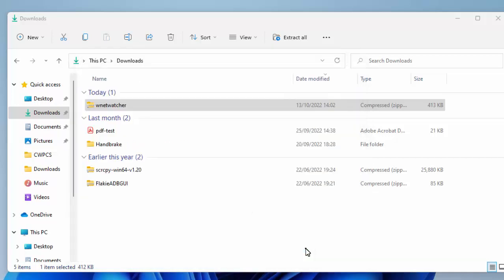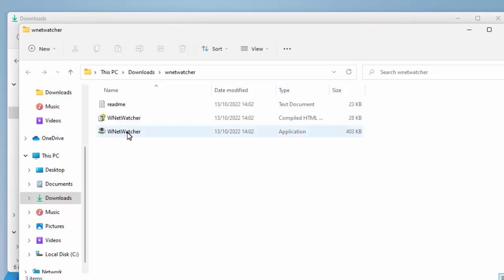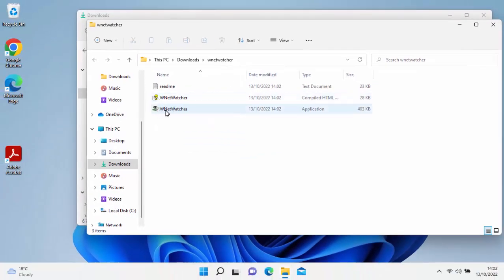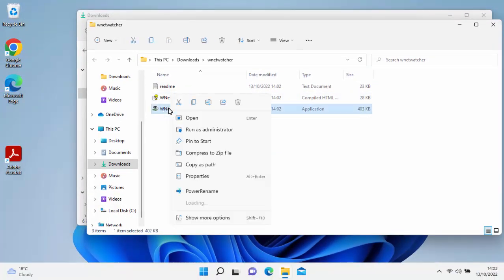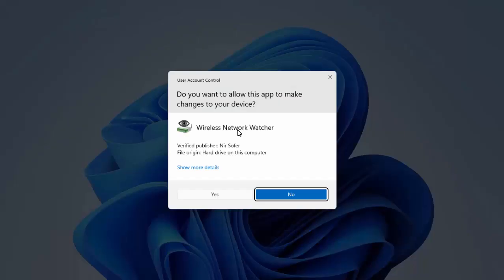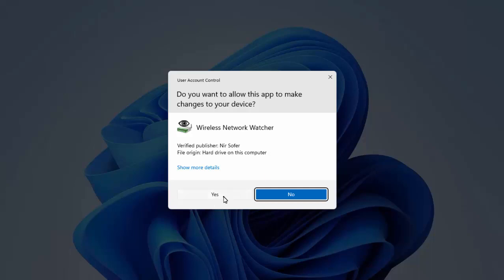We're now looking for WNetwatcher. Move your mouse over the colored icon, the little I, not the one with the question mark, but the I beside it. Move your mouse over that, click on the right mouse button again, and then move your mouse over run as administrator and click the left mouse button. The screen will darken and you'll get this: do you want to allow this app to make changes to your device? As long as it says wireless network watcher and as long as the verified publisher is NIR SOFER, then it's okay to say yes to that.